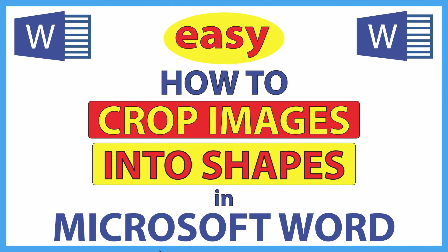This is going to be a video tutorial on how to crop images into shapes in Microsoft Word. I'll be using Office 365 on a desktop PC for this. Let me jump over to Word here.